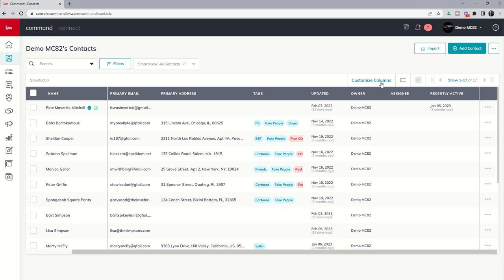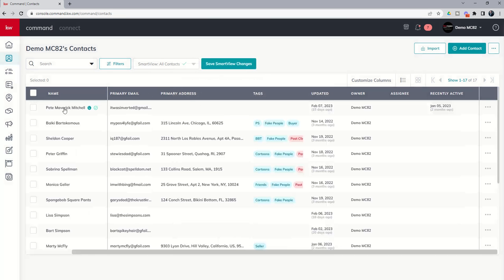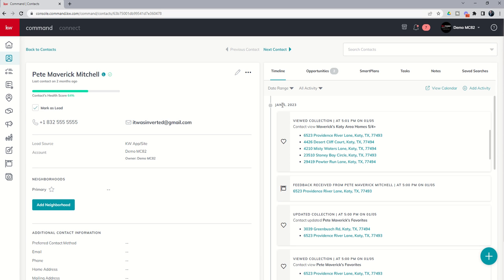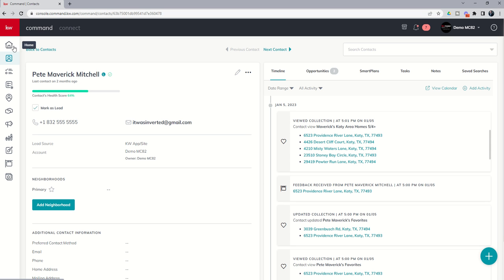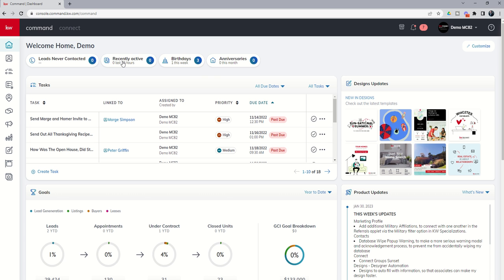This is a column you can choose to view inside of your KW Command contact applet. If you don't have recently active selected, I highly recommend that be one of the columns you select. What it's doing is ordering our contacts by the one that has been most recently active. If we go into our fake contact here — old Pete Maverick Mitchell — and open up his contact record, you can see he is the one most recently engaged with our monthly neighborhood nurture, or he's viewed some collection. We've even gotten some feedback here. This is one of the four new contact filters on our home screen, and one I would recommend you check every single day — who has been active and engaging with the content you've sent out, as they're probably the most likely ones you want to follow up with.